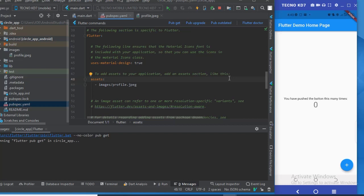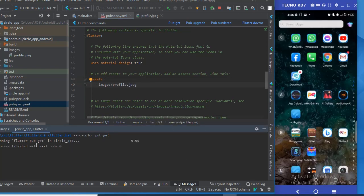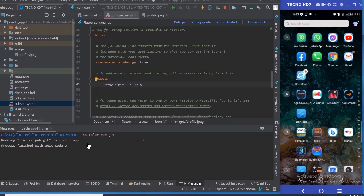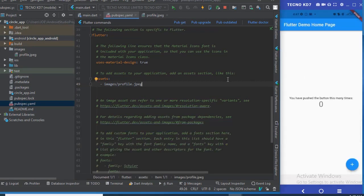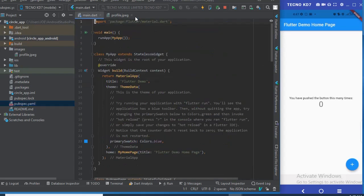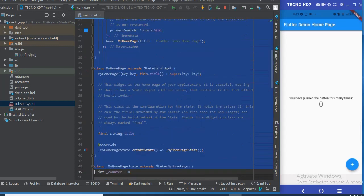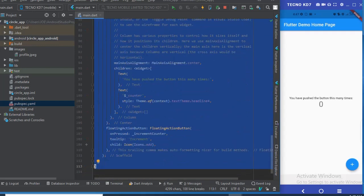This is going to take a while, so we have to wait. The pub get ran successfully. Now I'll close these files and go to my main.dart.